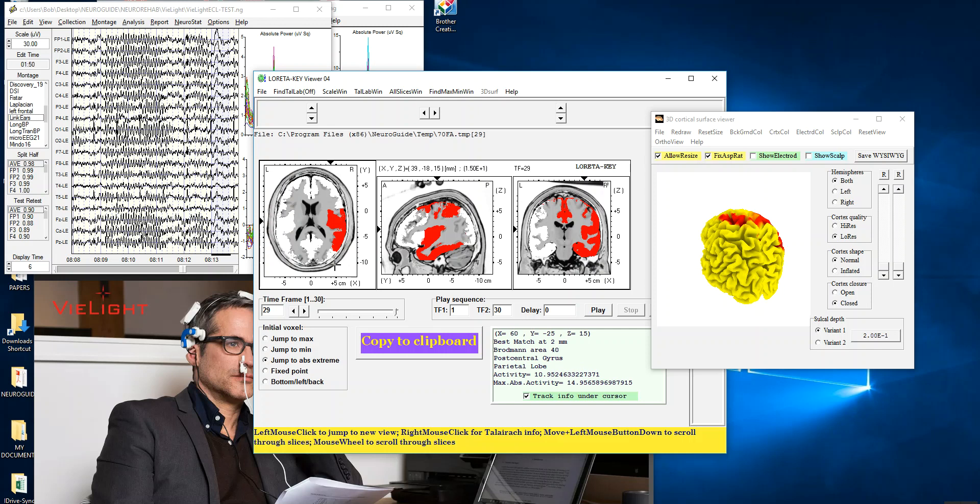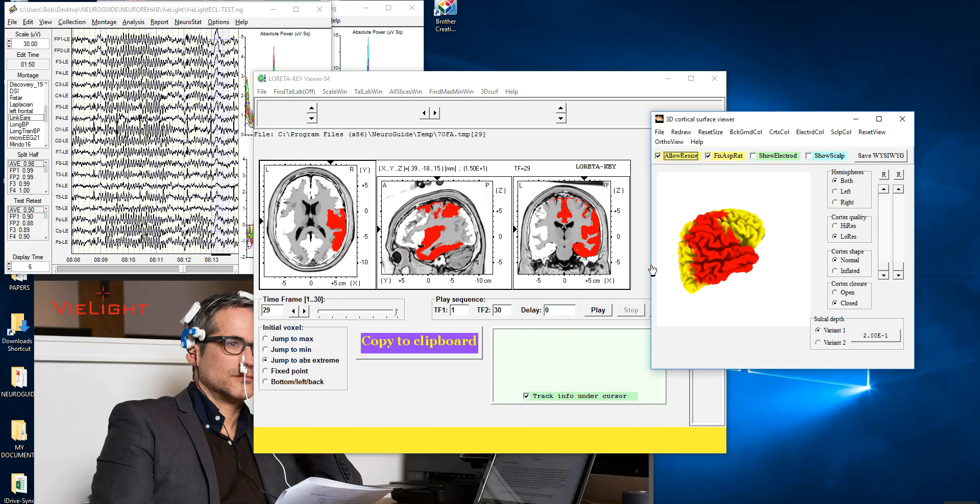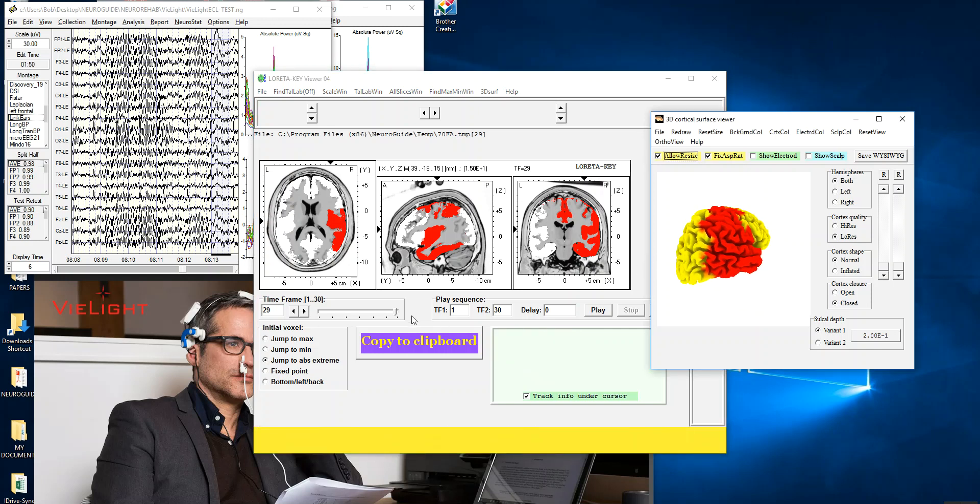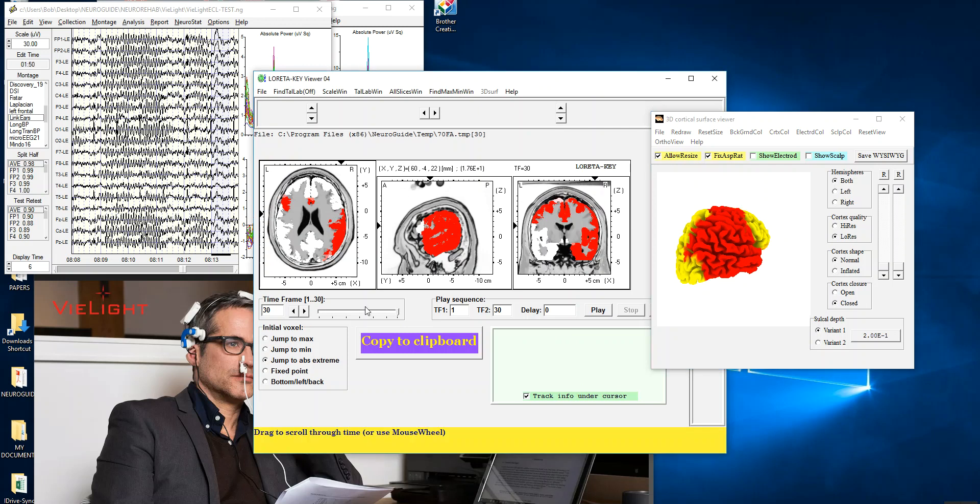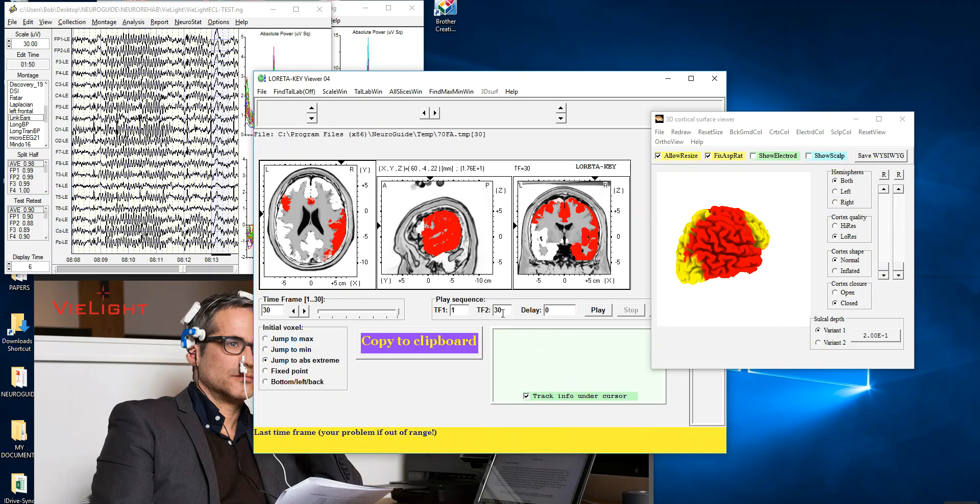Again, the right hemisphere, you can see it over here, and then at 30 hertz, there's more going up. And so you can see here, this is 17.56 standard deviations.